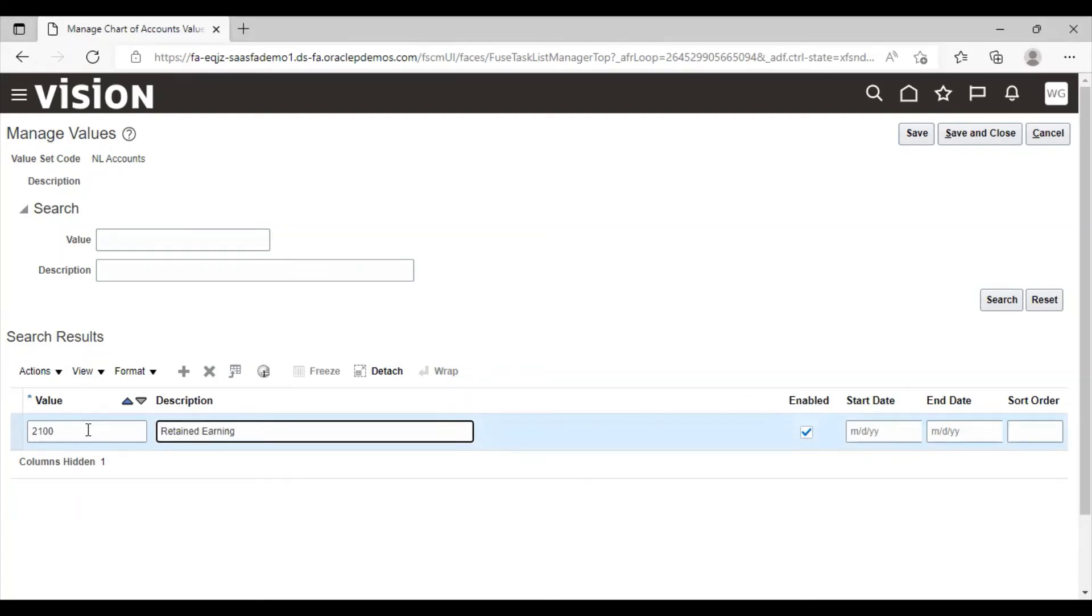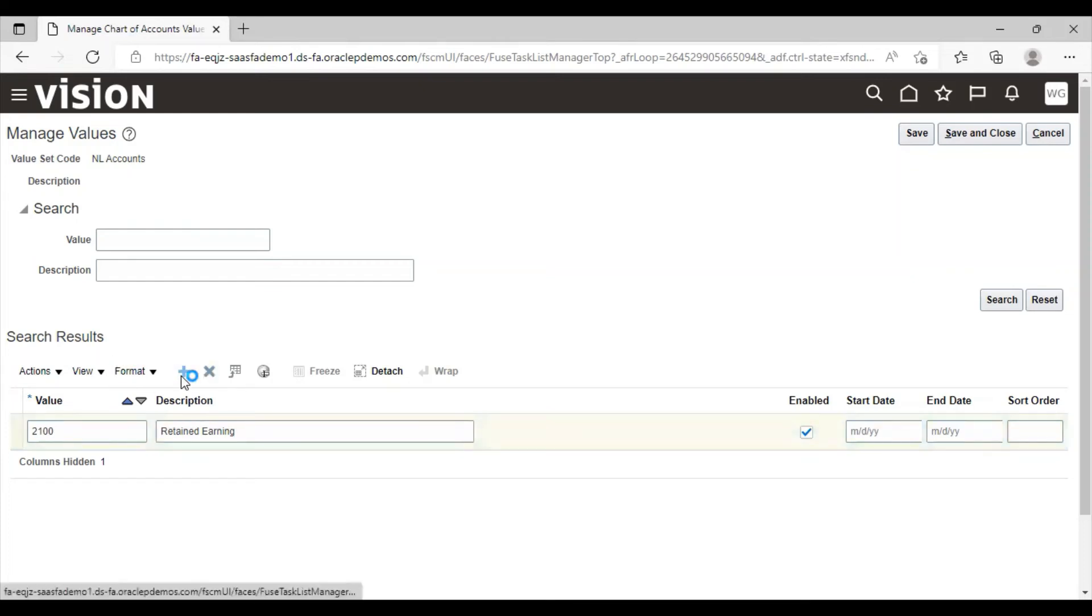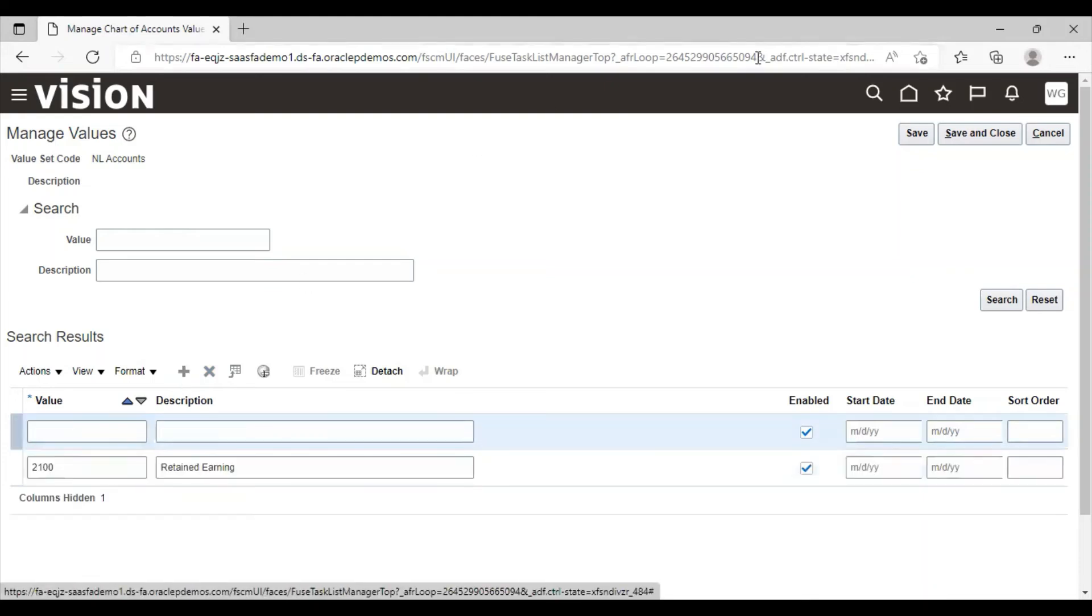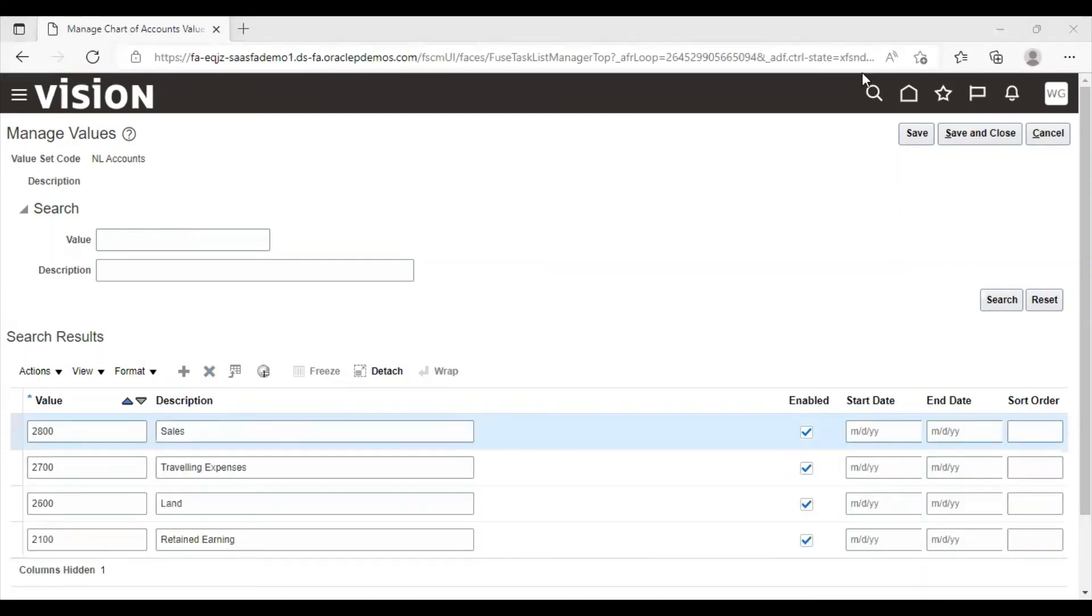This is the mandatory value that we have to assign to account value set code. Retained earnings means net revenue. Net revenue comes from revenue minus expenses. Click on save and close.